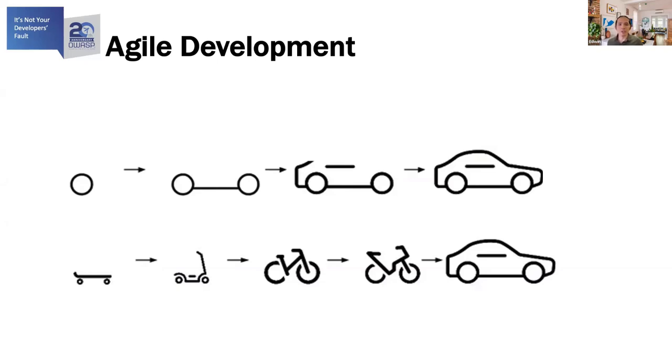What this means, though, for Sam and her team is that rather than releasing every few months, they're now releasing every few weeks.